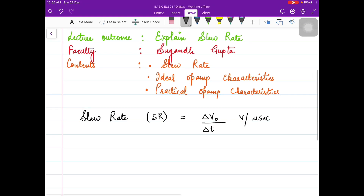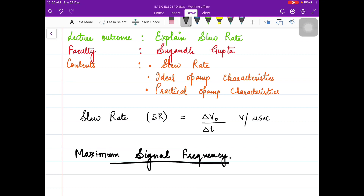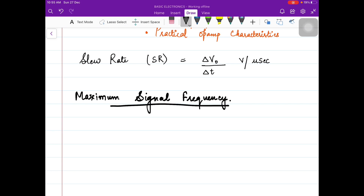Sometimes a question might be asked about maximum signal frequency. What is maximum signal frequency? It is the maximum frequency at which an OPAMP may operate, and it depends upon the bandwidth and the slew rate of the OPAMP. So always remember: the maximum frequency at which an OPAMP may operate will always depend upon the bandwidth and the slew rate of the OPAMP.